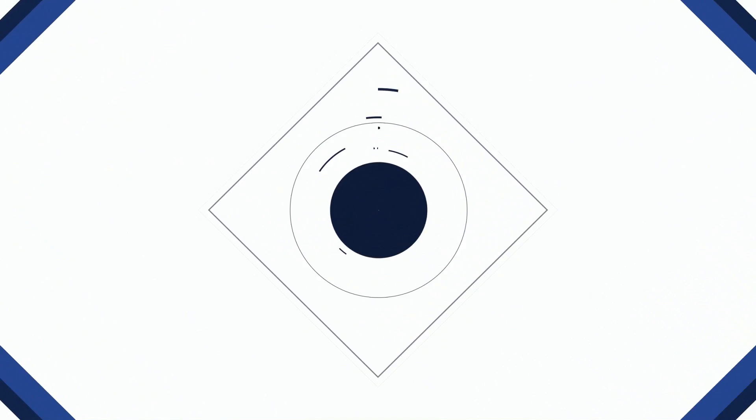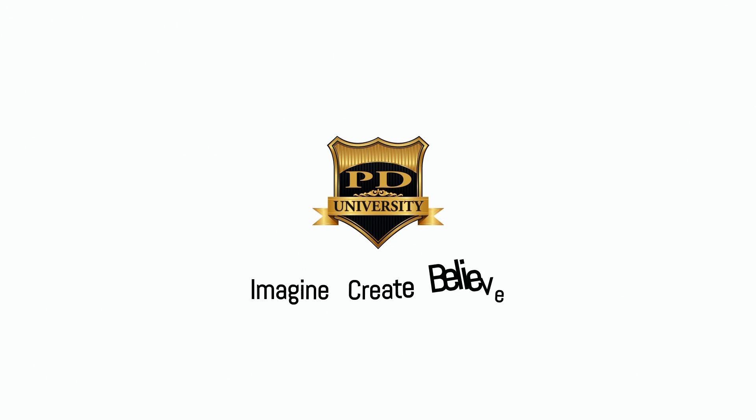I want to make sure everybody understands this so I'm going to ease into this tutorial. Hey guys, how y'all doing out there? It's time for another tutorial from Power Director University. It's me, your boy Malik, back on your screen with all of the Power Director goodness you know and love.